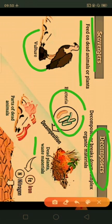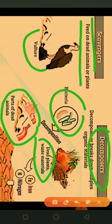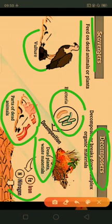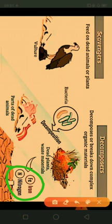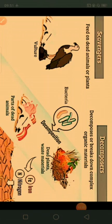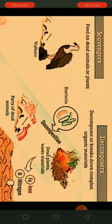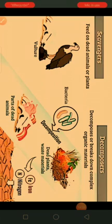Decomposers break down dead material. For example, bacteria decompose dead plants and animals, converting complex organic material into simple nutrients such as iron and nitrogen. These nutrients get into the soil and are made available to new growing plants. So children, all organisms need food — the sources of food are plants and animals, and different animals have different food habits in their daily life.